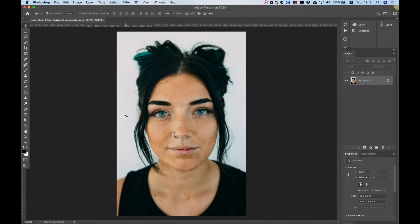In the description of this video, you can download this file, which I've downloaded from a website called Unsplash, a website for free images. So you can practice this, because practice makes perfect.